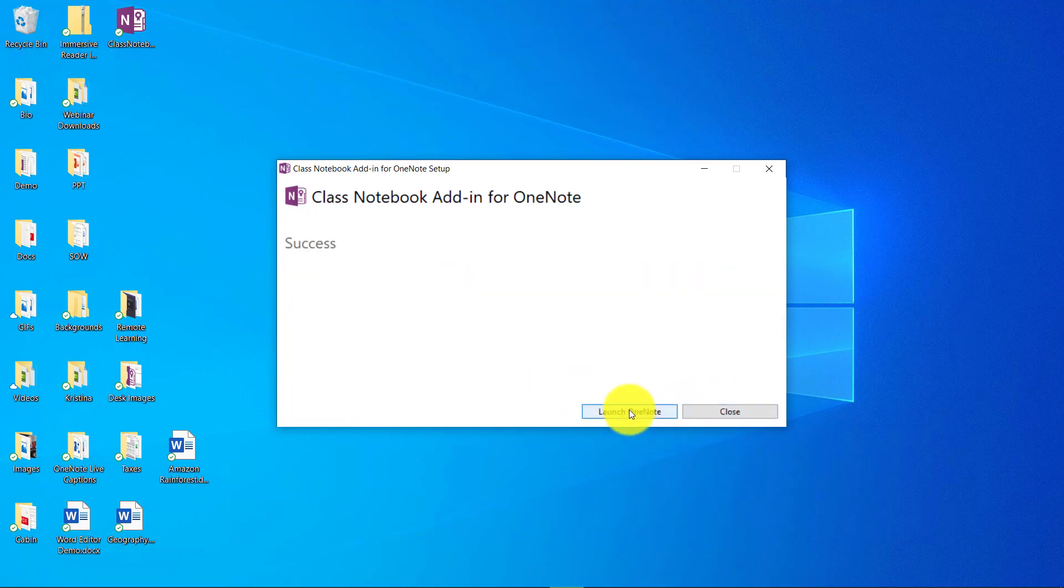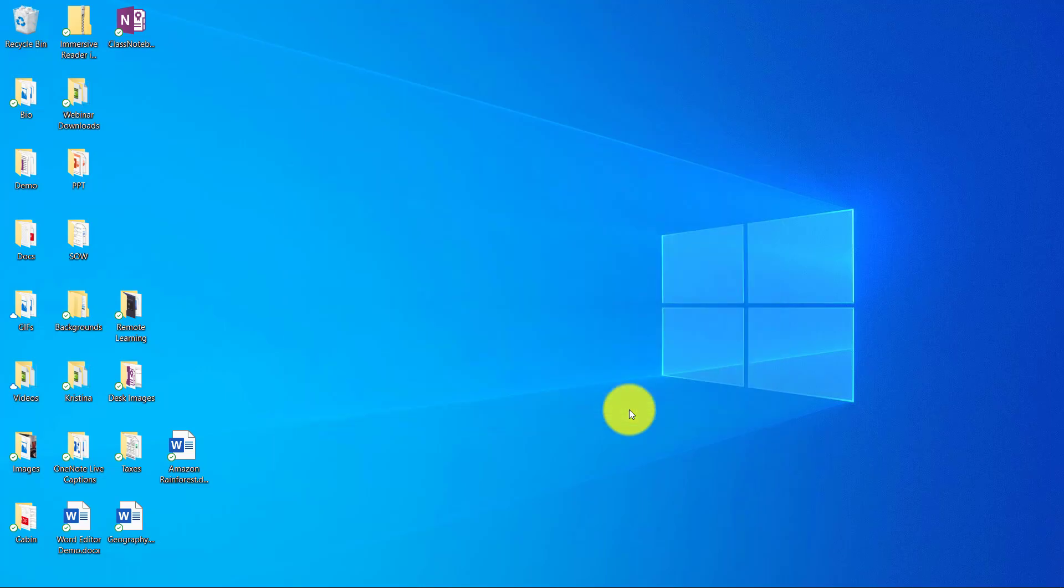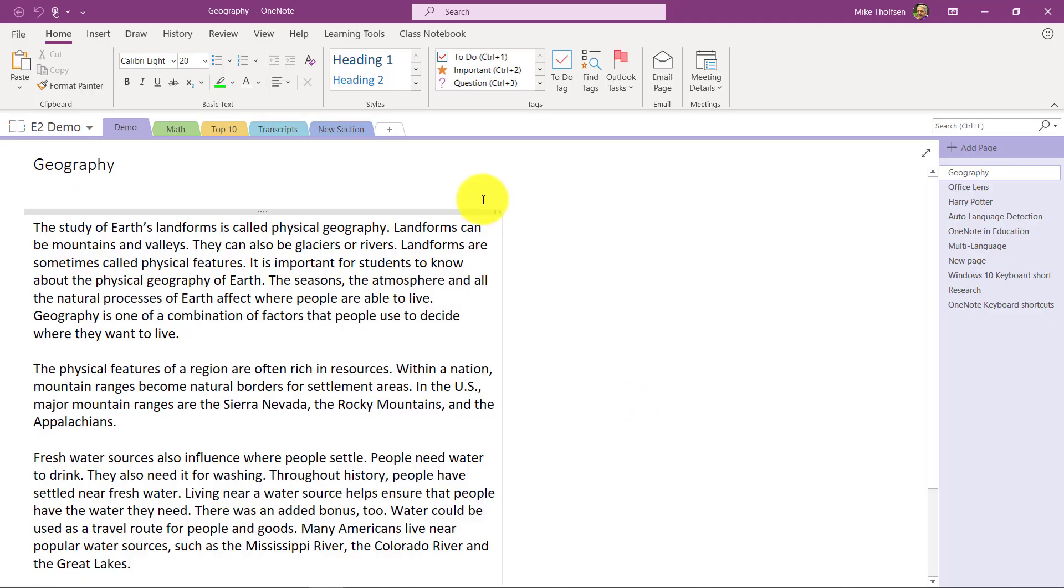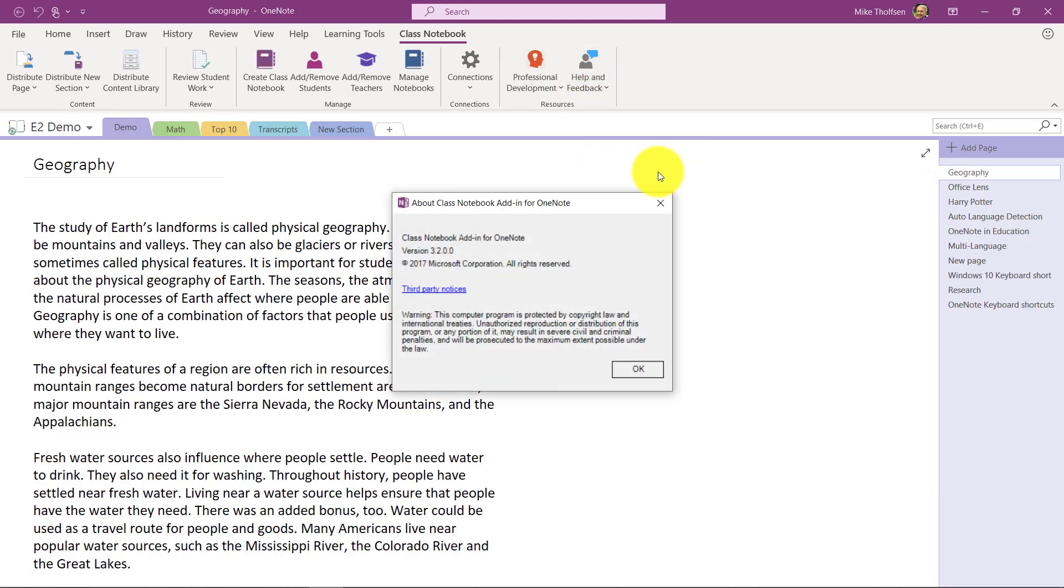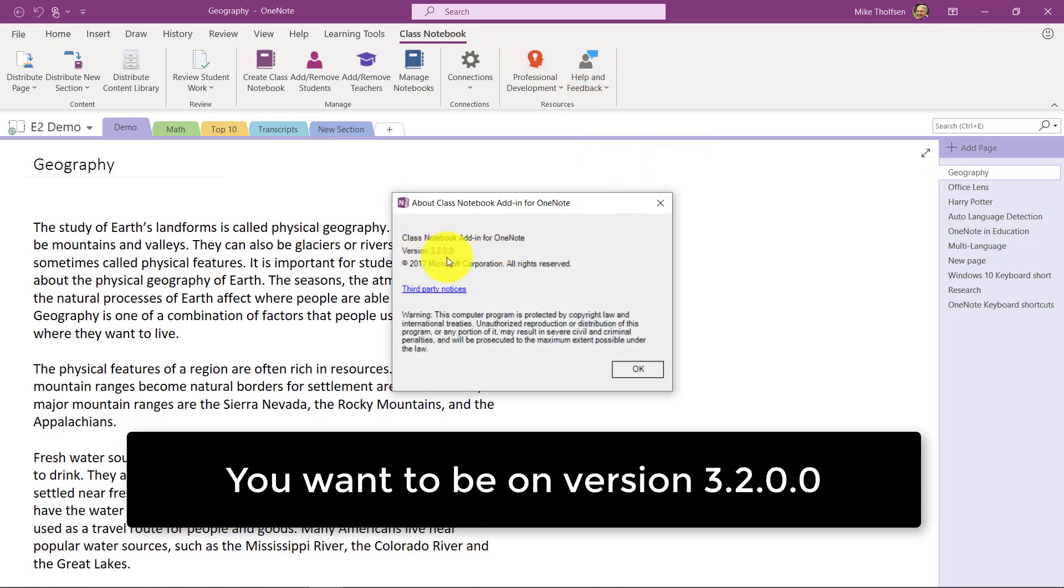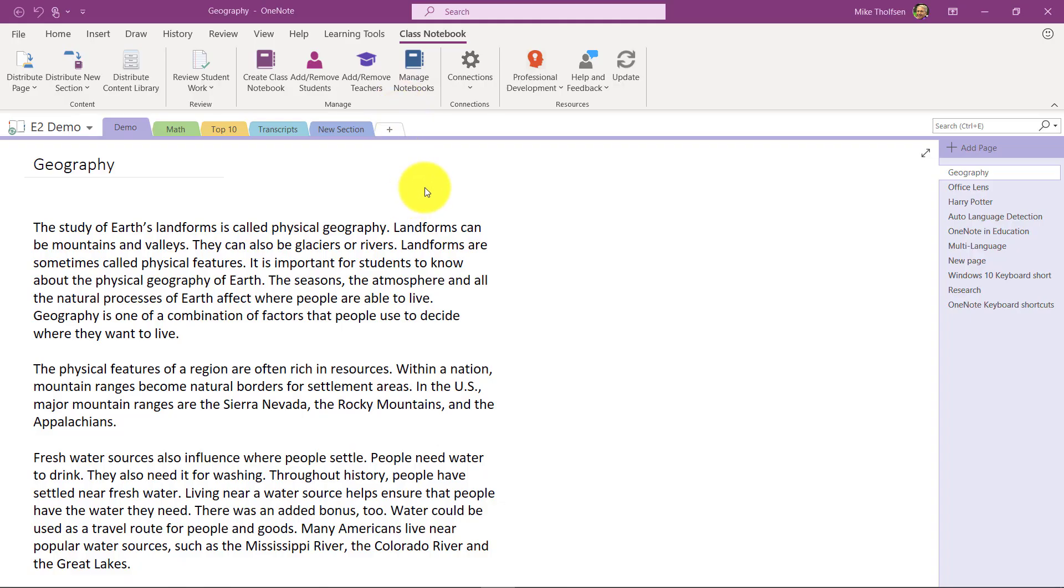Hit launch OneNote. Now I should have a new version. Let's go check. I go to the class notebook tab, then to help and feedback, and about class notebook add-in. There it is—version 3.2.0.0. That is the version that everyone should be on now.